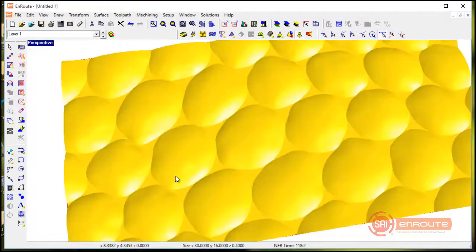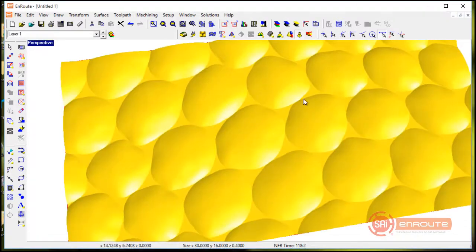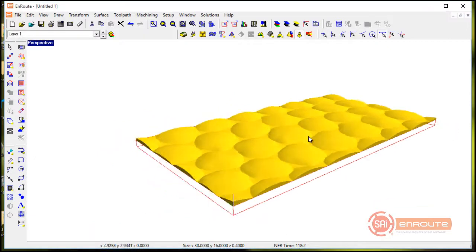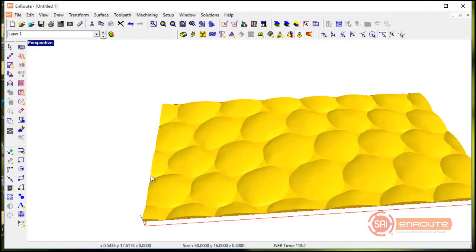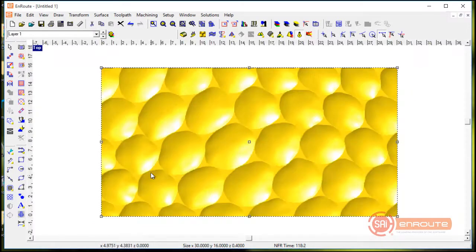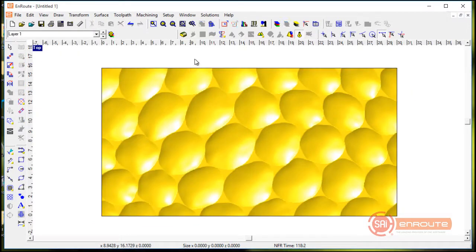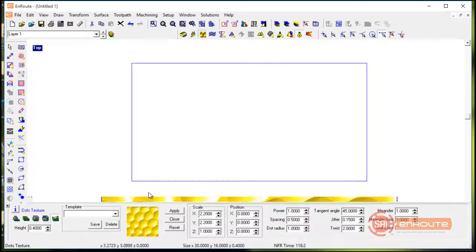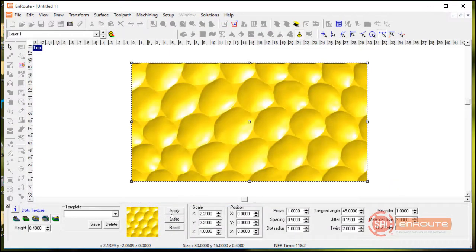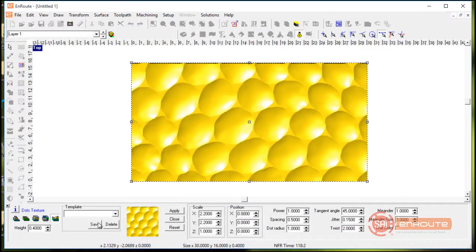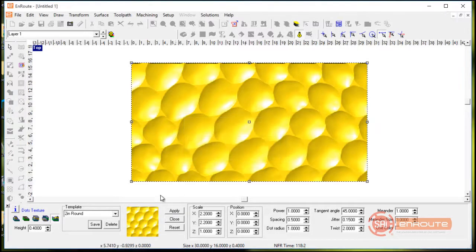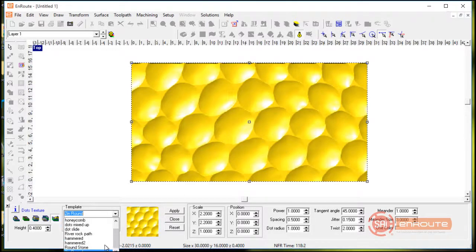So if you like the look of a particular texture then you can come here and go back to the texture tool and you can save this. As I'm going to come here and hit save and we'll call this two inch round.